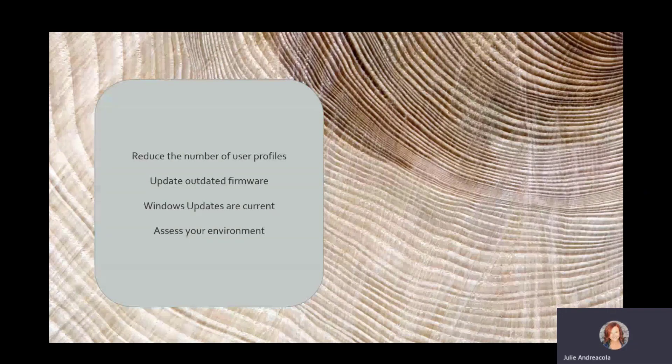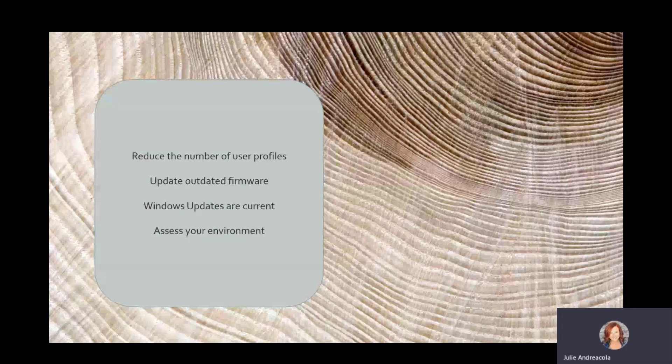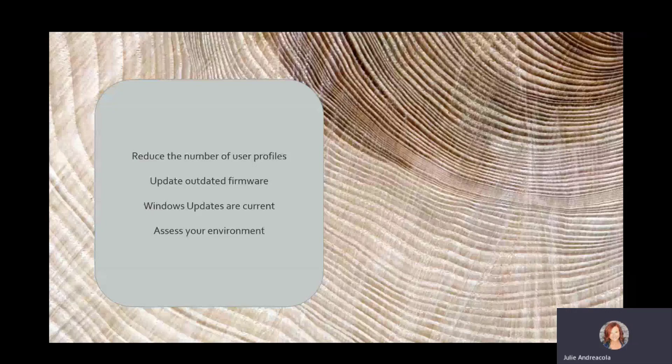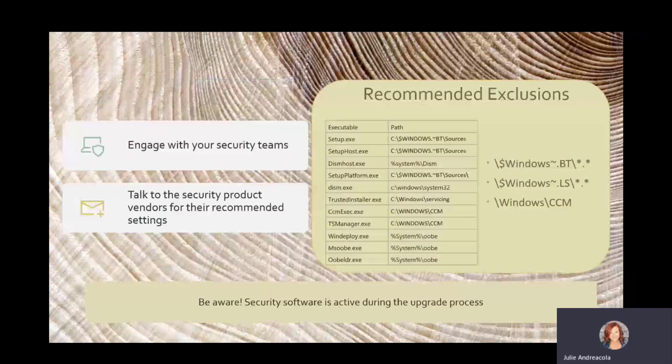And then assessing your environment. We saw a little bit about that earlier. Desktop analytics and things like that are all tools that you can use to identify where you may have problems ahead of time.